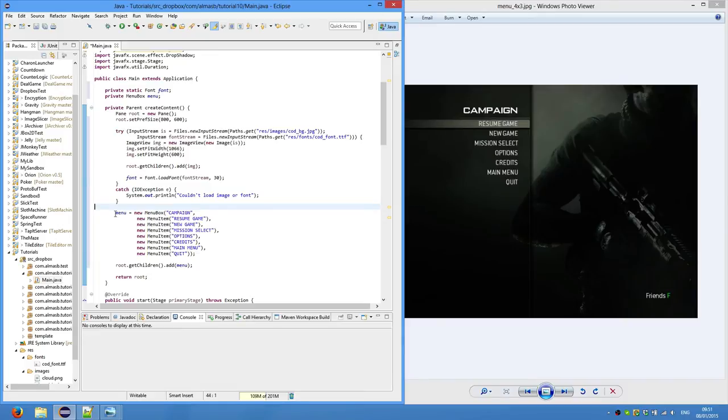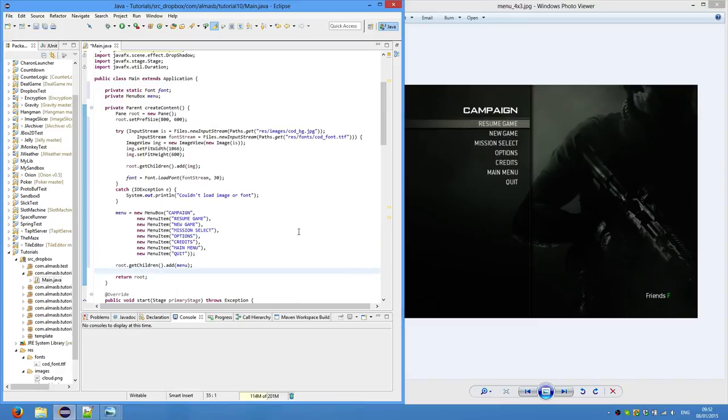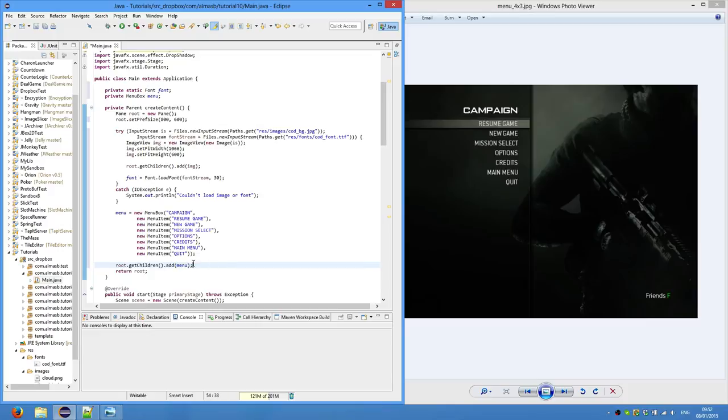Then we create our menu box instance. So we supply it with the title, which is campaign, and menu items. Finally we add everything to the root. By everything I mean really just menu.